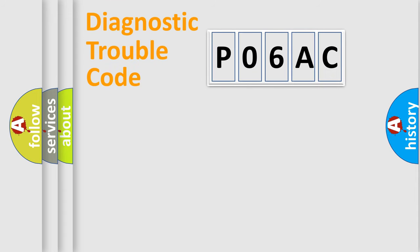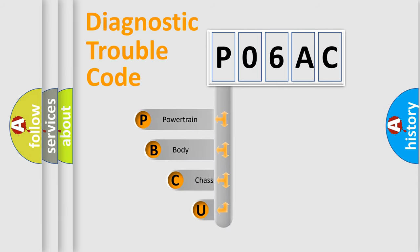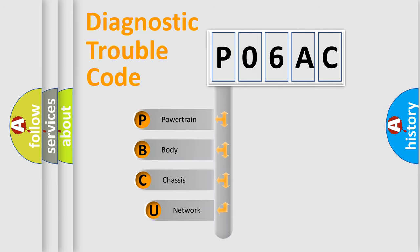First, let's look at the history of diagnostic fault code composition according to the OBD2 protocol, which is unified for all automakers since 2000.